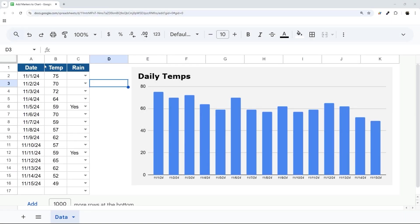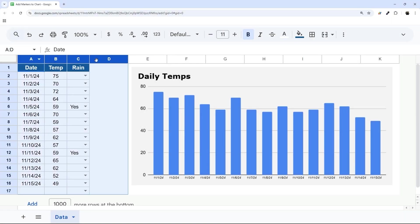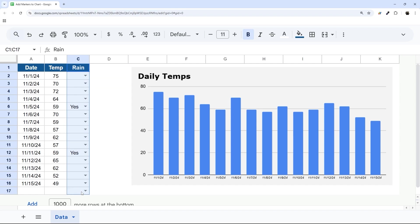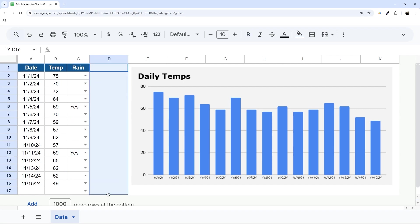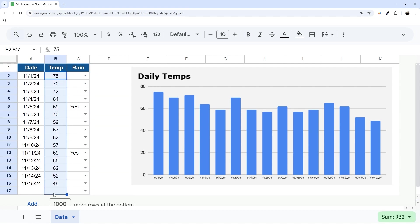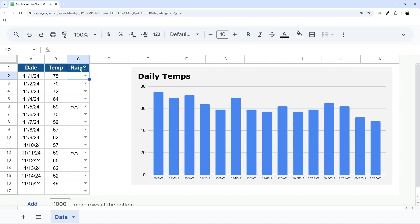So let's jump right in with our data here. What we need to do is on the data point we want to add, we need to add another column that we're going to use for the actual display, and we need to tie it to our value here. So we can maybe just make a distinction here: rain and rain.